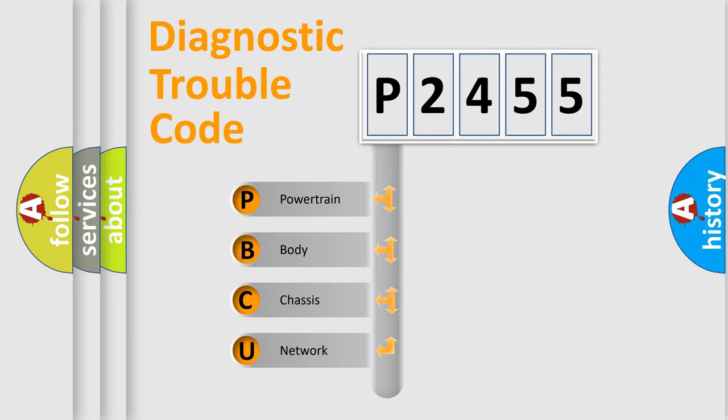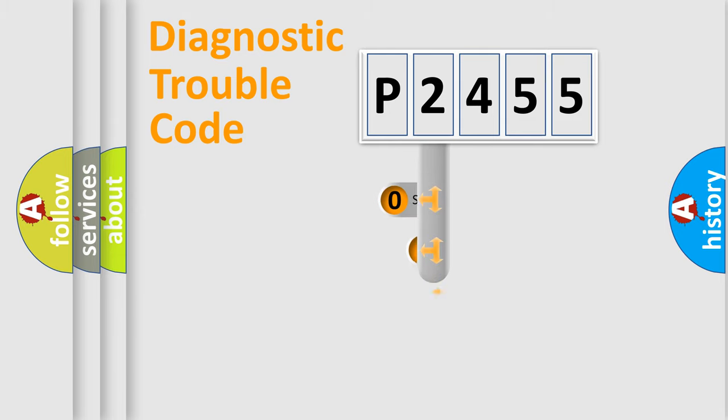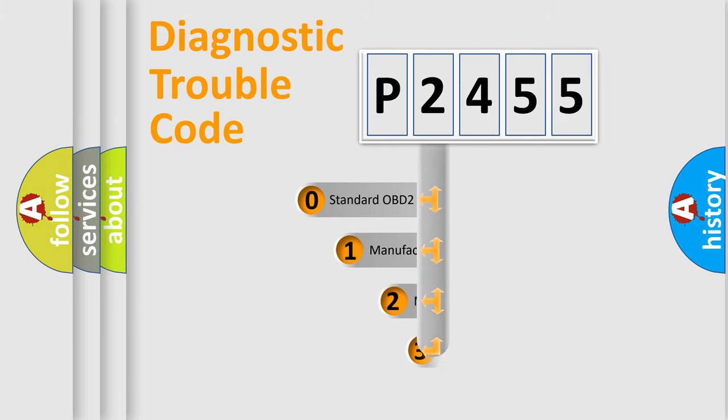We divide the electrical system of automobiles into four basic units: Powertrain, Body, Chassis, and Network. This distribution is defined in the first character code.